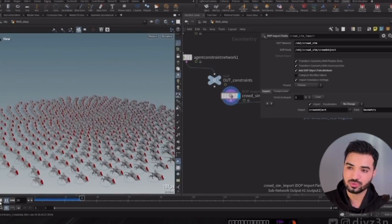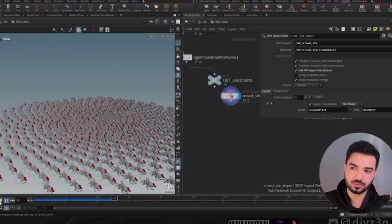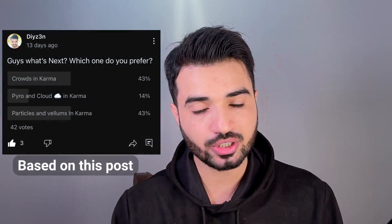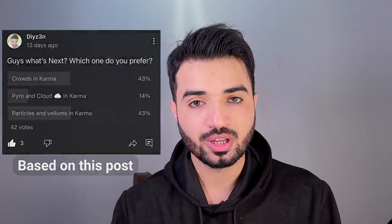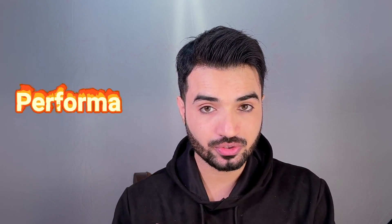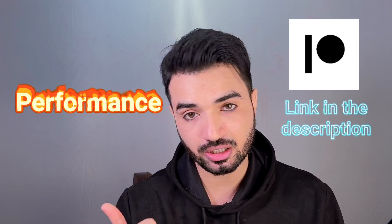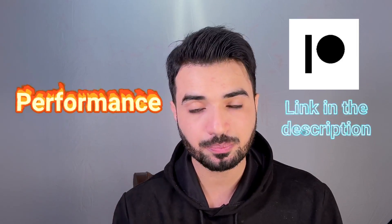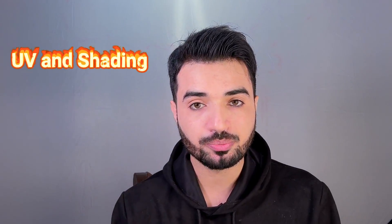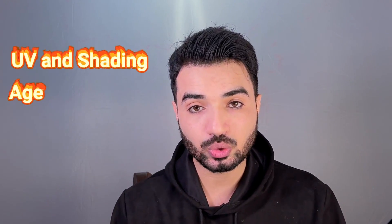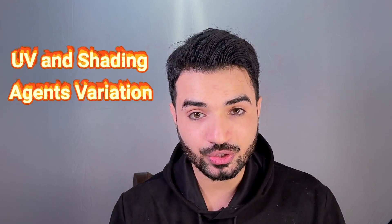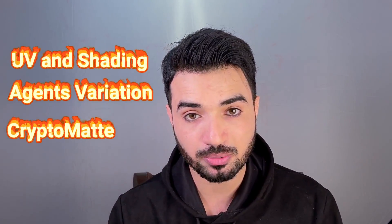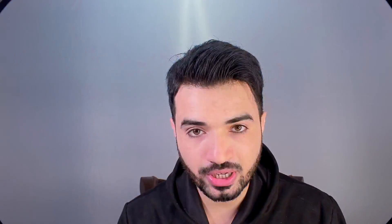Okay, we're back. About this video, we're gonna do a crowd, a big crowd in Houdini 20. We're gonna render that with Karma, of course, and we're gonna handle first the performance, which I will talk about that in my Patreon, and the second thing, the UV and the shading, of course, and we're gonna do a variation and Cryptomatte for the compositing.